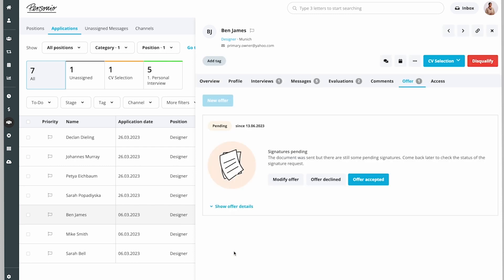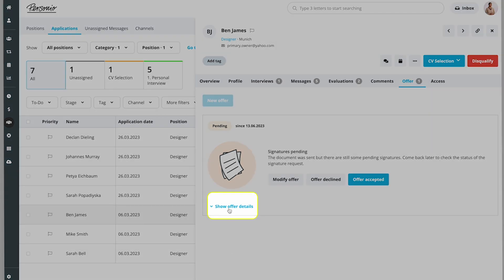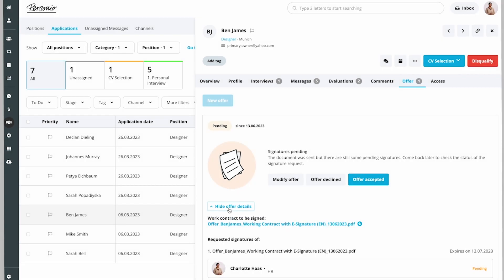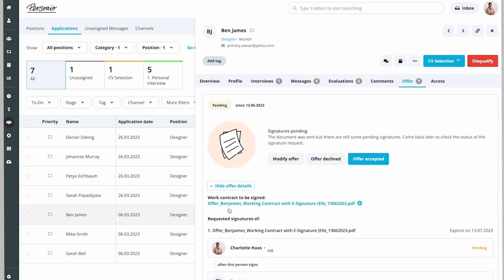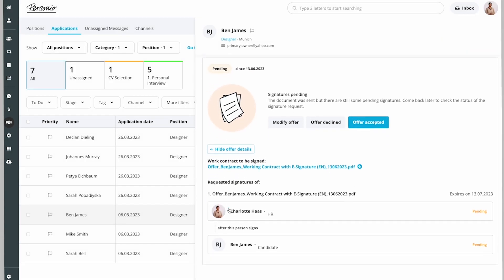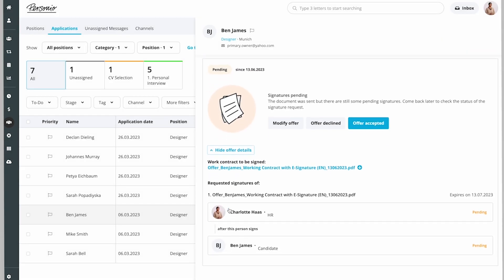Once the offer has been created, the decision overview is displayed. Here you can see the details of the offer by clicking on Show/Hide Offer Details and also view or download the created PDF documents.